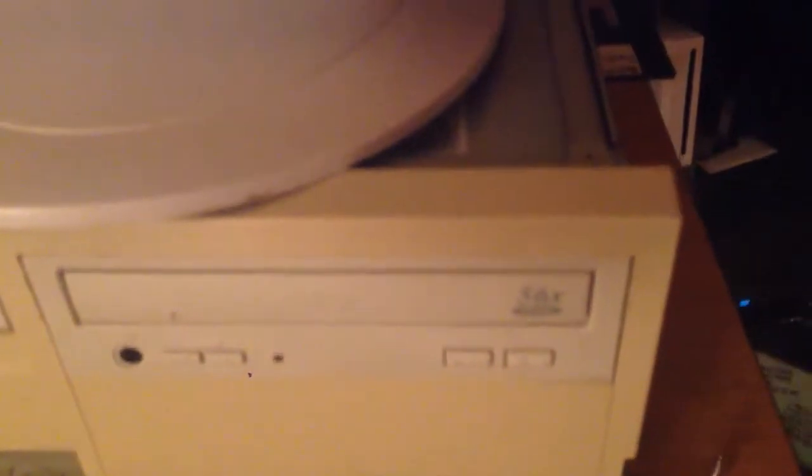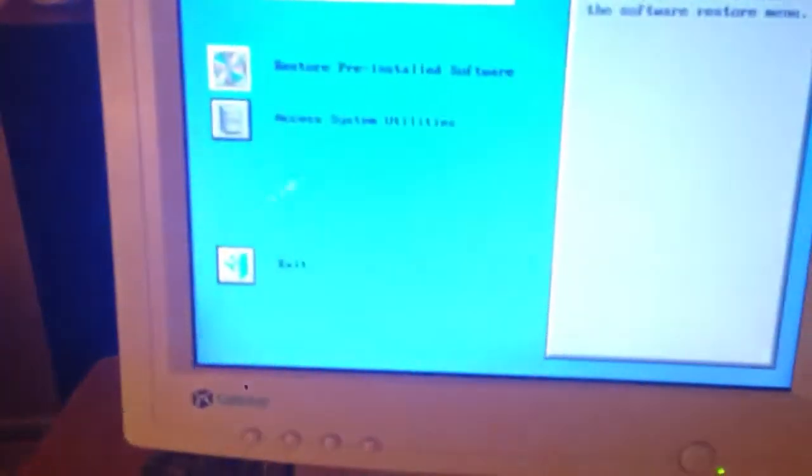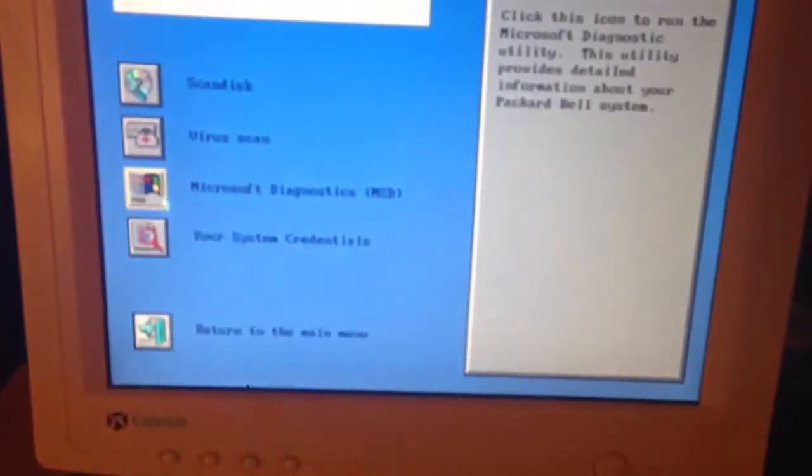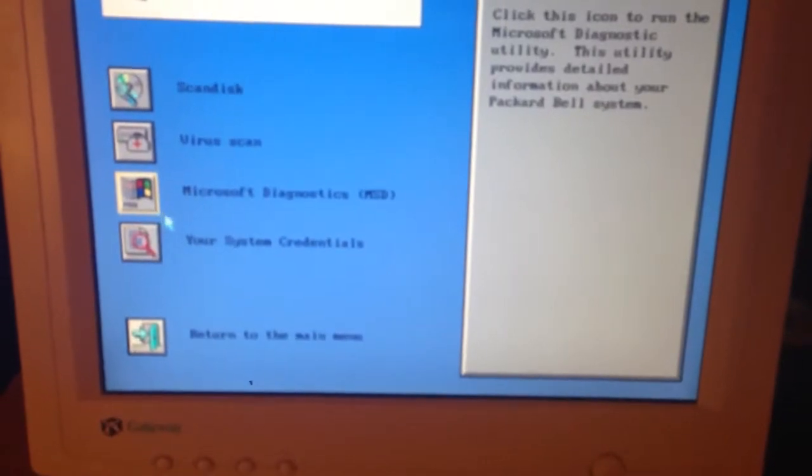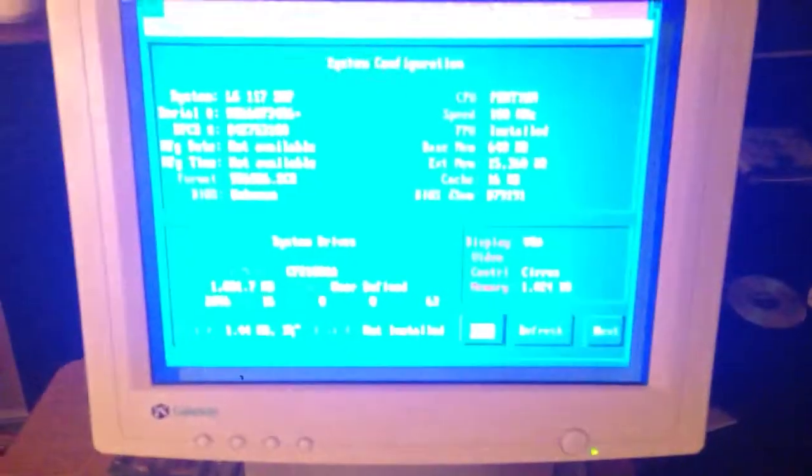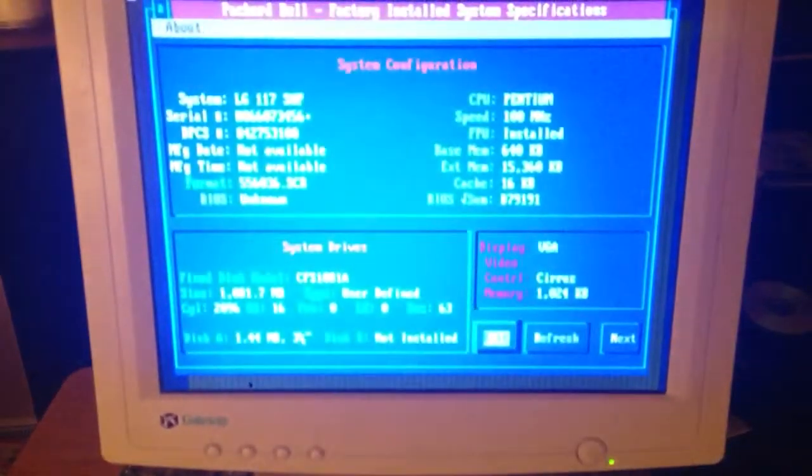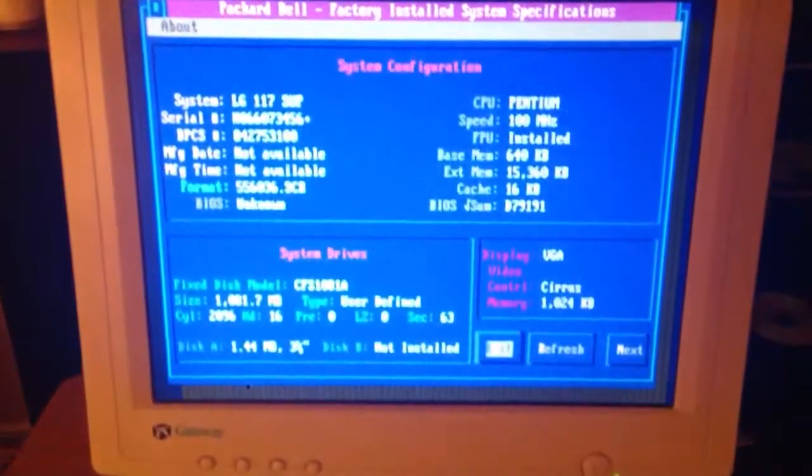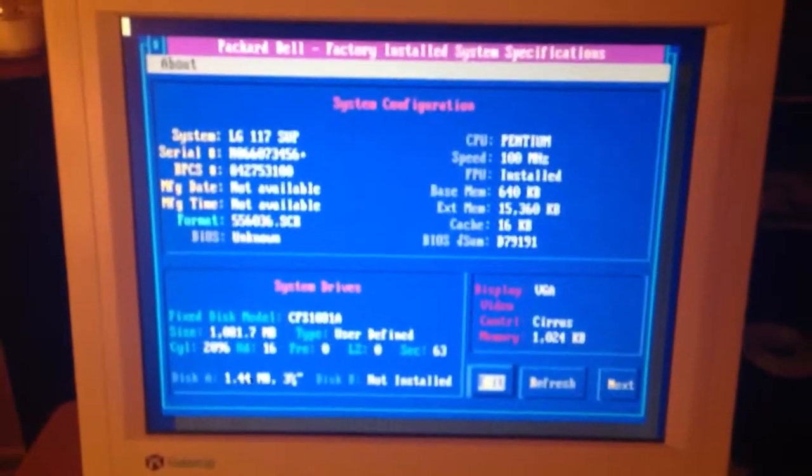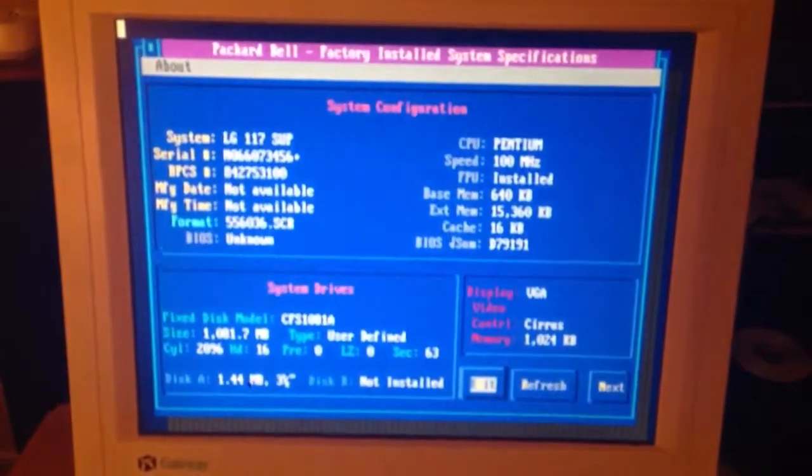So I've got a master CD and as you can see, this system obviously, this restored master CD obviously knows my system. It's got the format number.